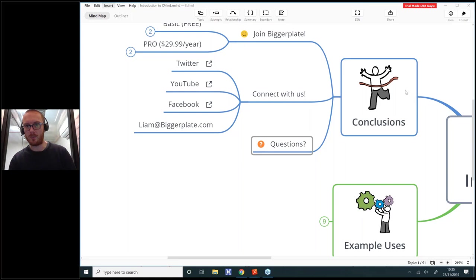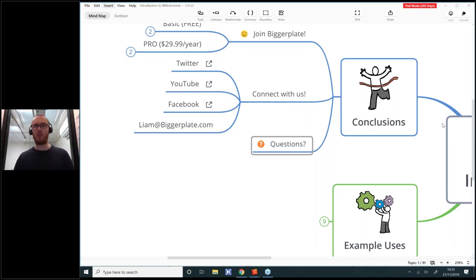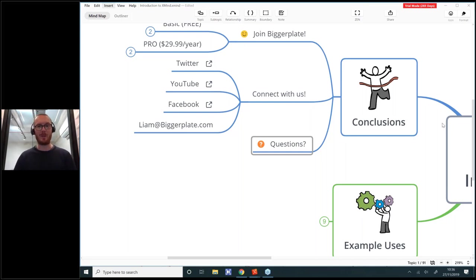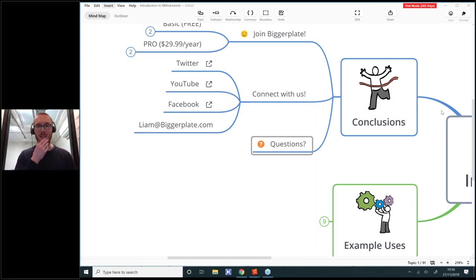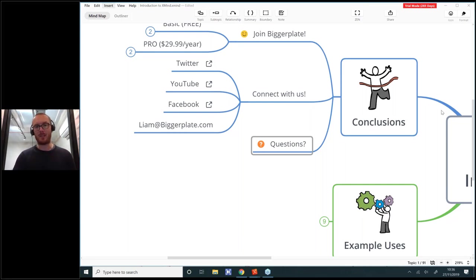That looks like all the questions for the moment — I went through in about 35 minutes, so hopefully a nice brief introduction to XMind. I'd be really interested to know: has this been useful? Whether you're familiar with mind mapping software but not XMind, or new to mind mapping entirely, I hope I've briefly shown you what XMind can do and got you excited to try it out. Thank you very much for joining me today — wherever you're from in the world. My email is liam@biggerplate.com. Good luck with your mind mapping experiments!